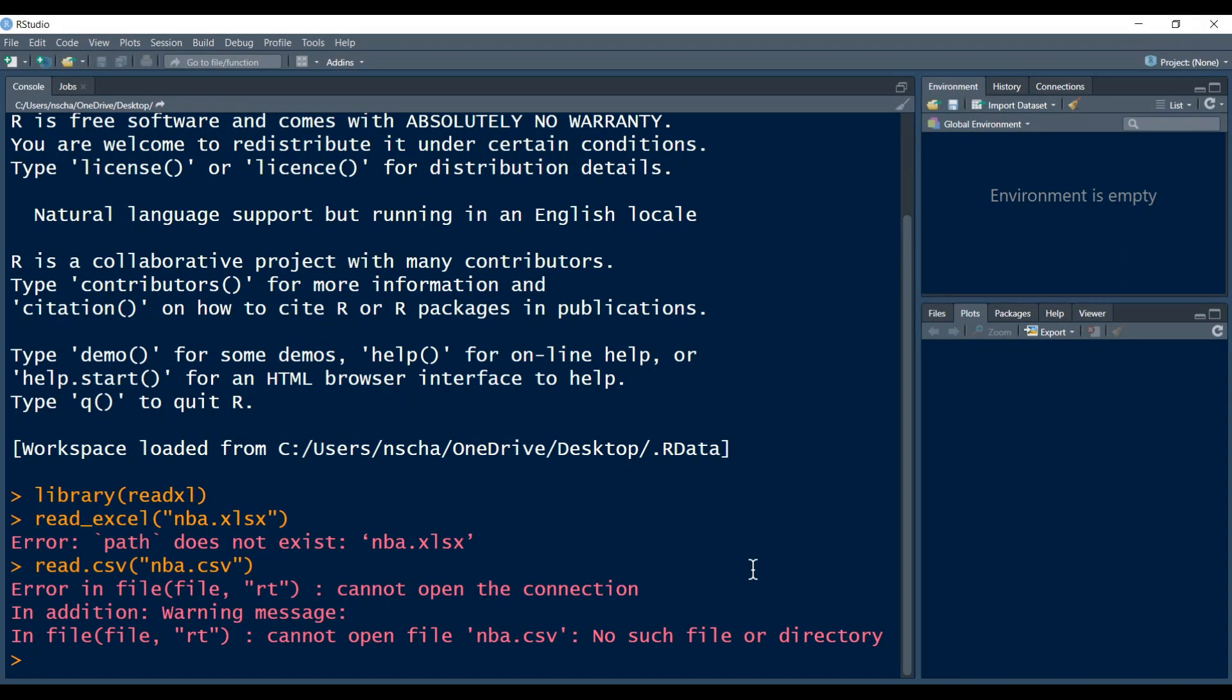Hello and welcome back to another video. This is the first video of the series loading data into R.